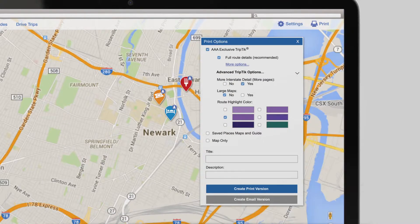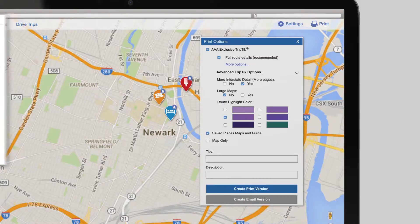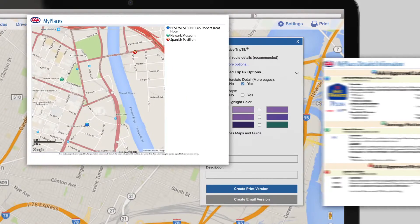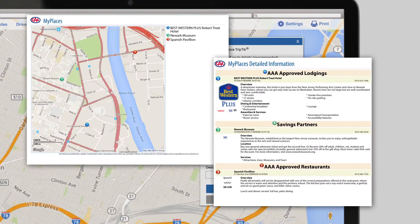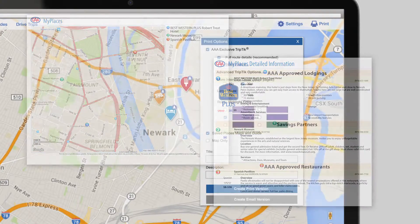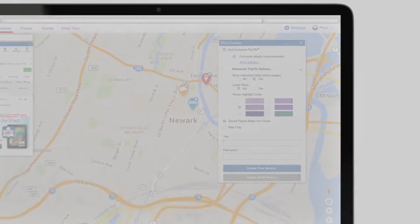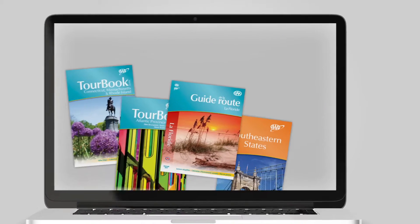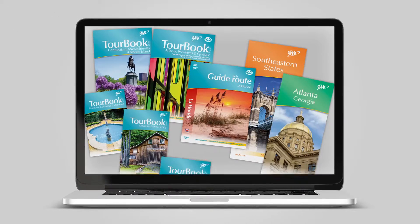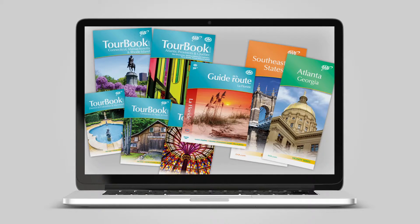You can even include a map to easily locate all the points of interest you've set your heart on while planning your trip. Travel literature is always available to complete your trip planning.